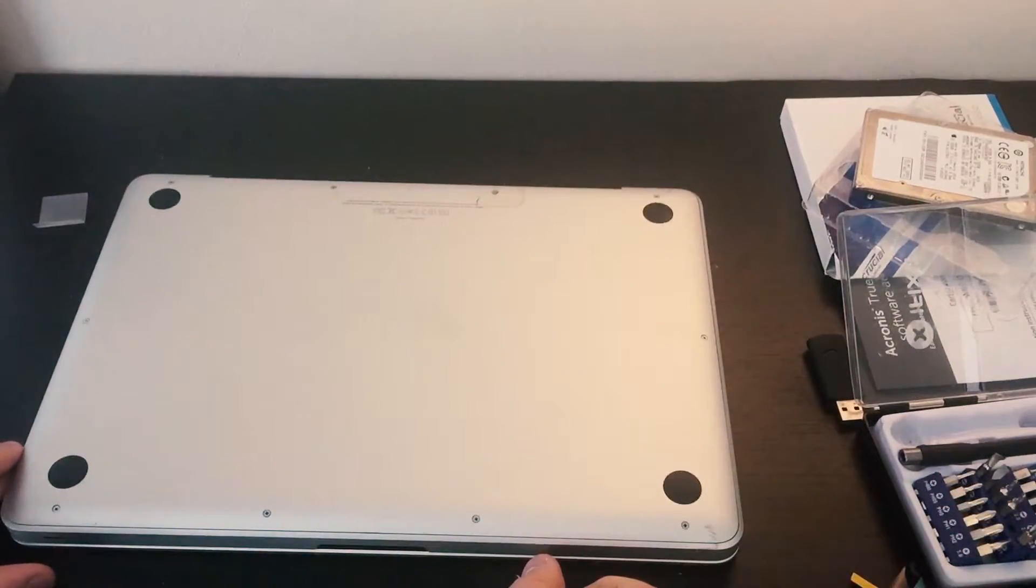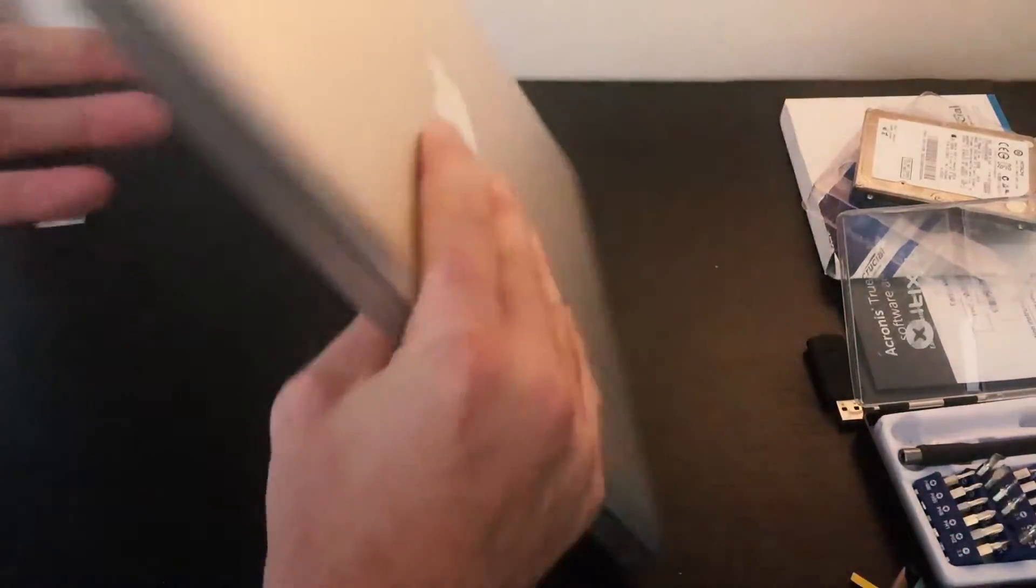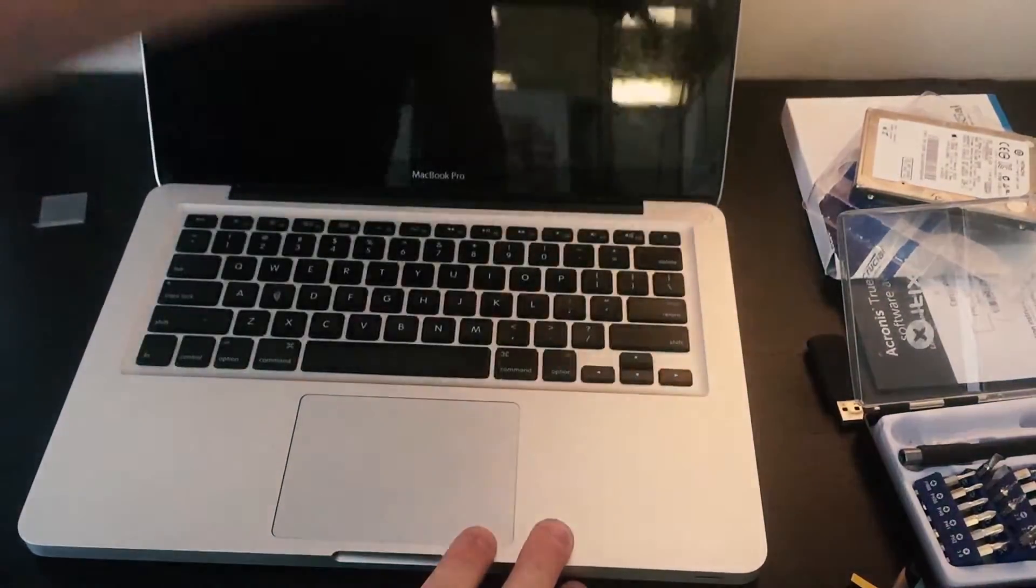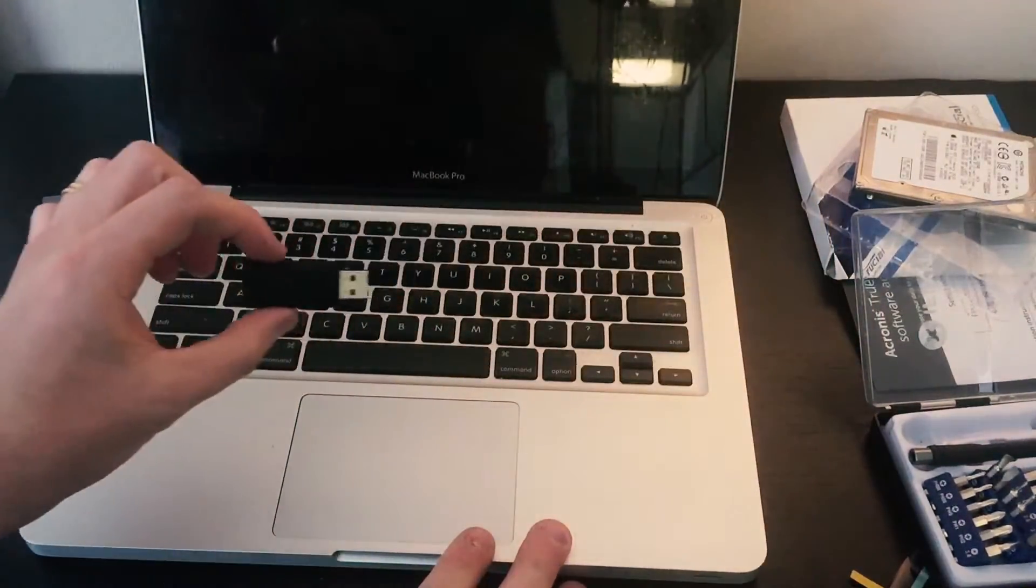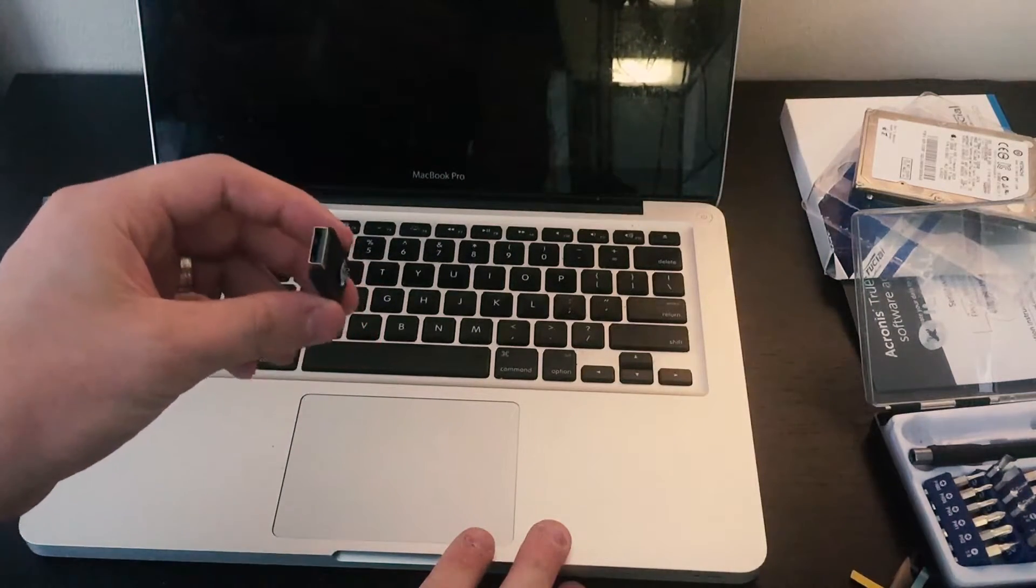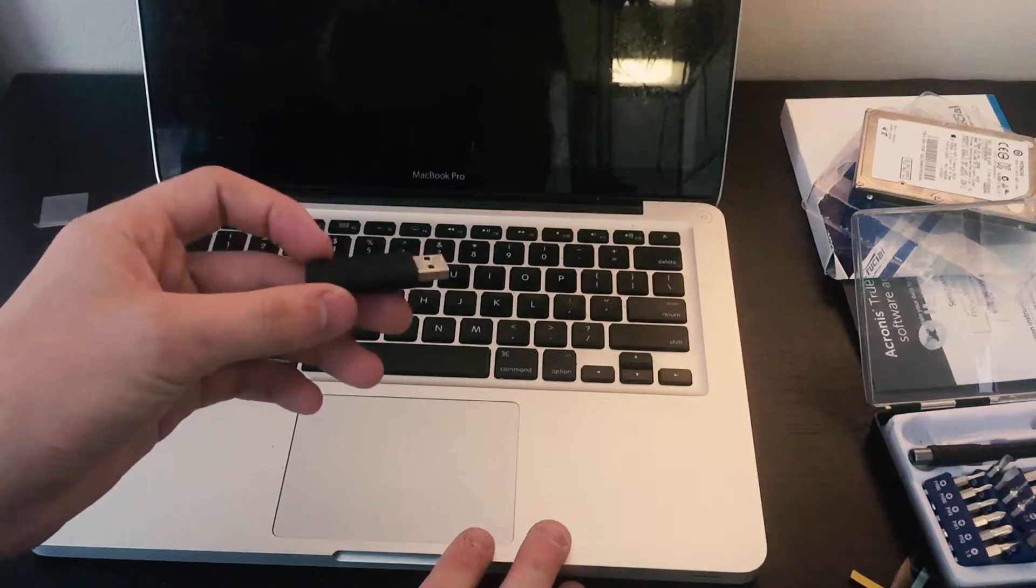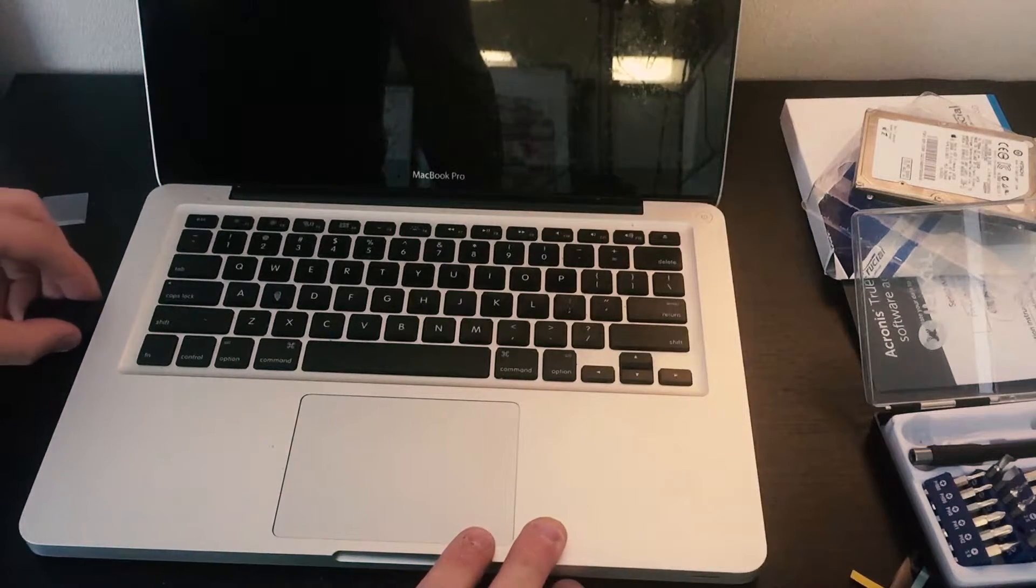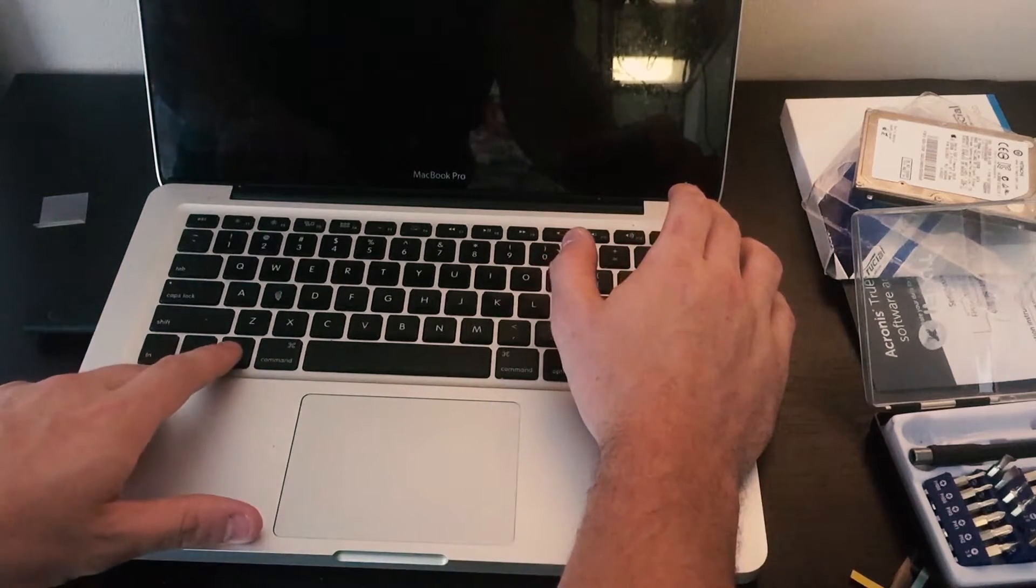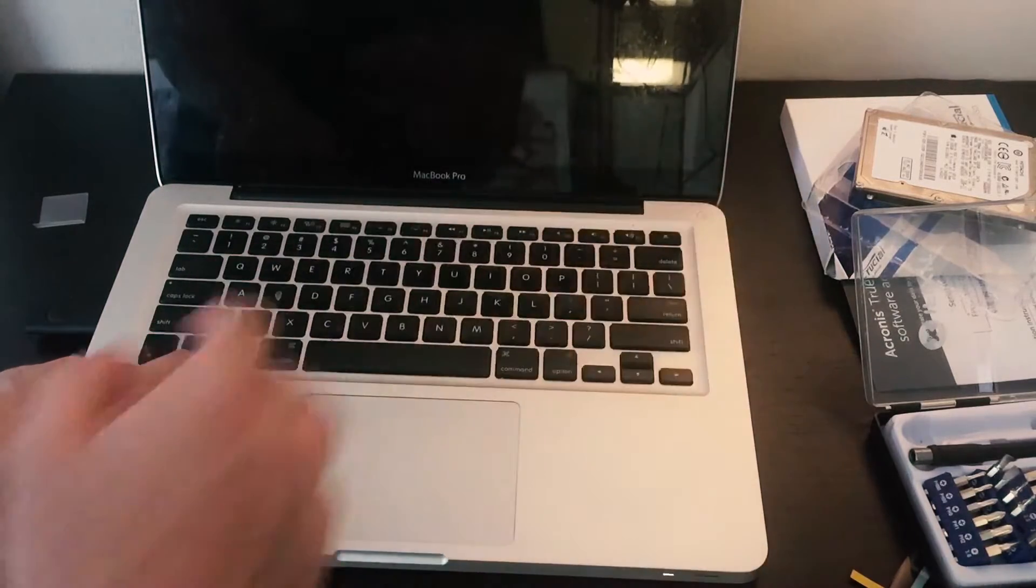Now that we have all the screws in, we're going to flip it over and open it up. We're going to take our USB. I have a bootable OS 10.11 install. I'm going to plug it in and push the power button while holding down the option key.